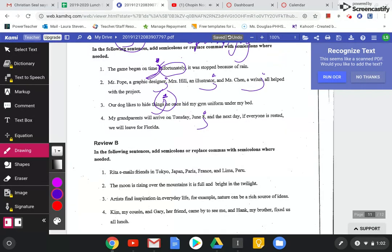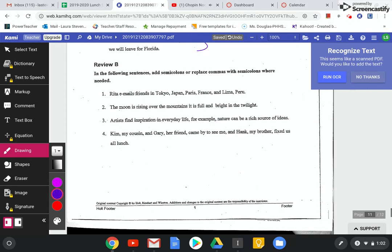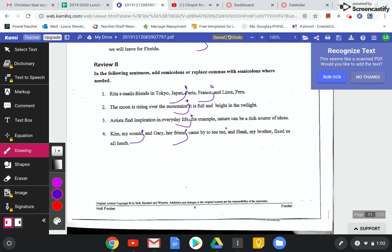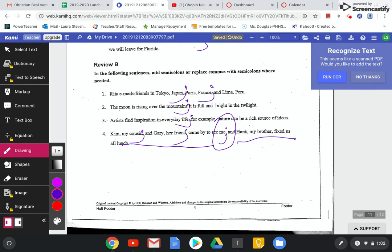And then for review B. Tokyo, Japan. Paris, France. After mountains. After life. And I'd put one after here, here. And Hank. My brother. Fix us. I would put them there because this is an independent clause and this is an independent clause. So you want to separate these. I might even use something different there just to eliminate confusion.